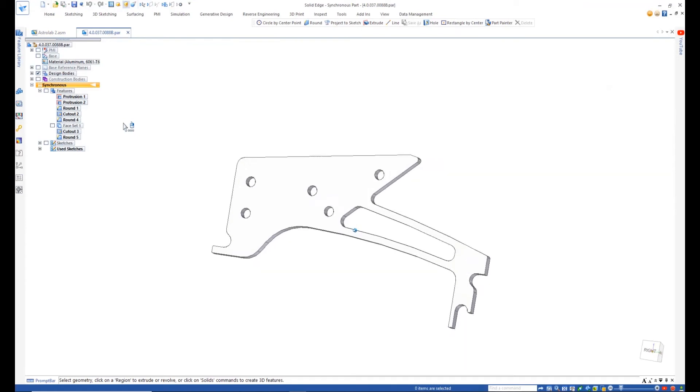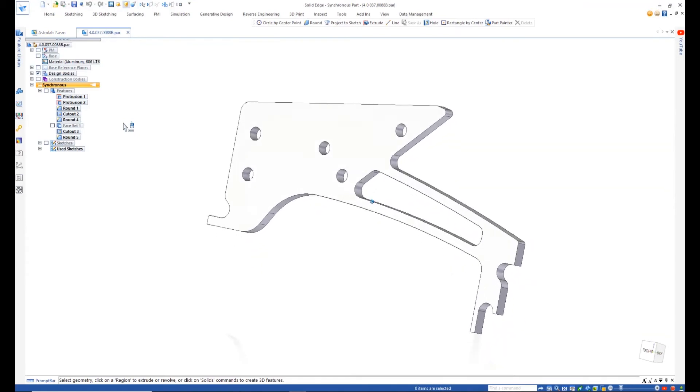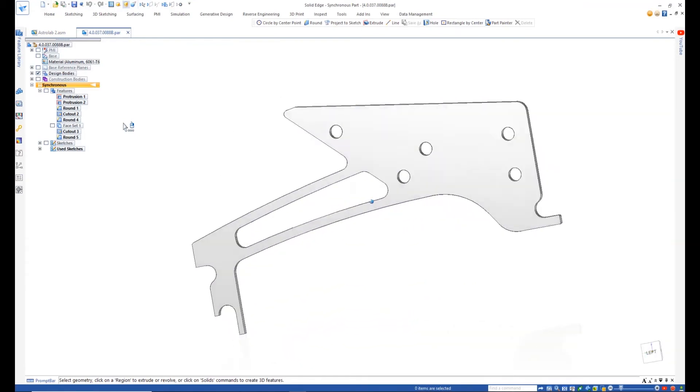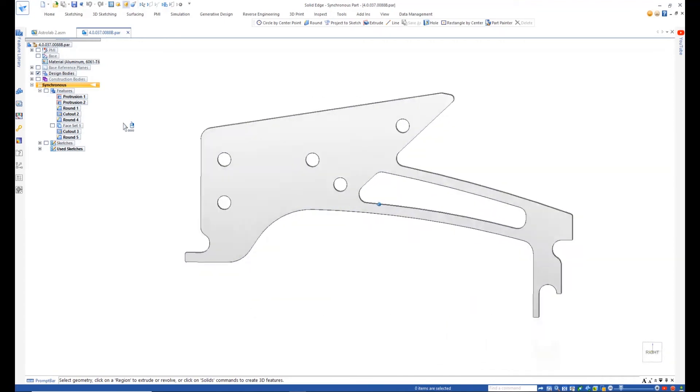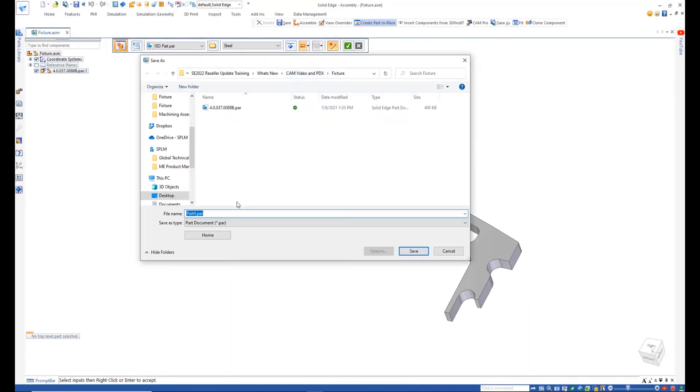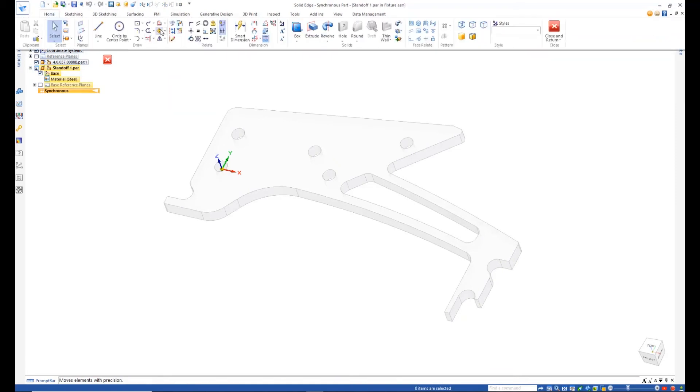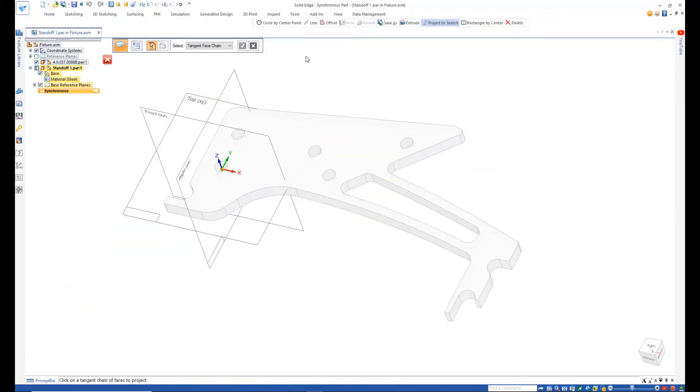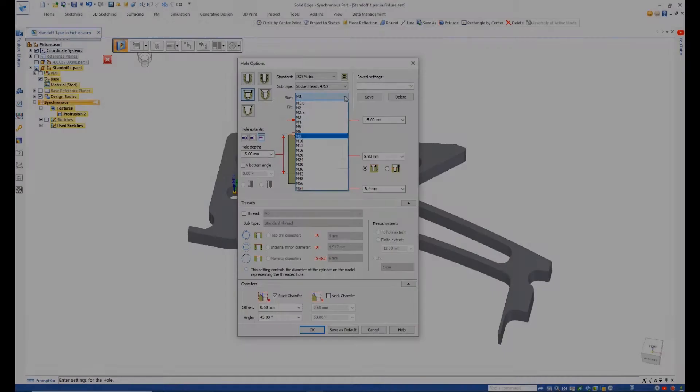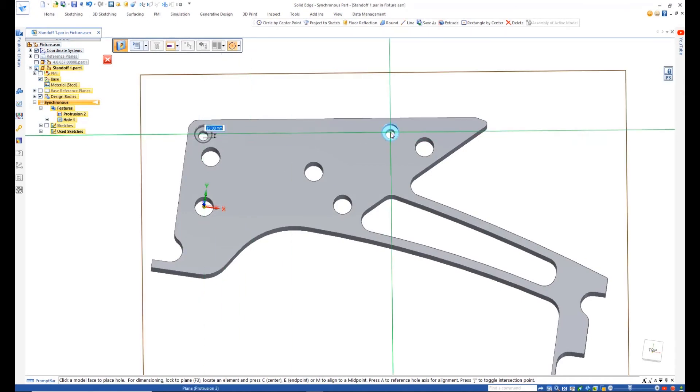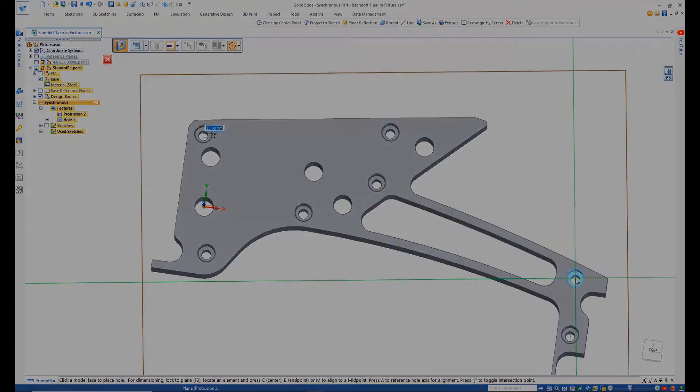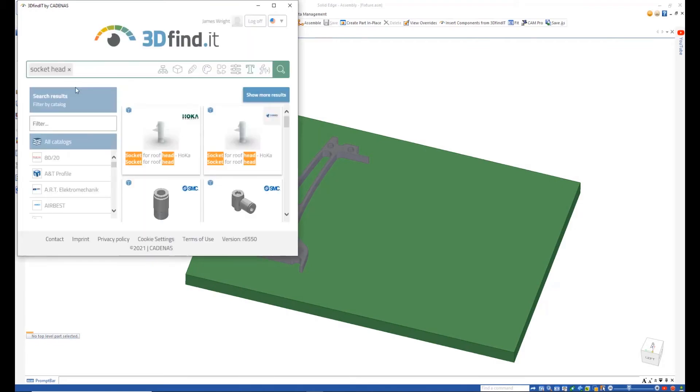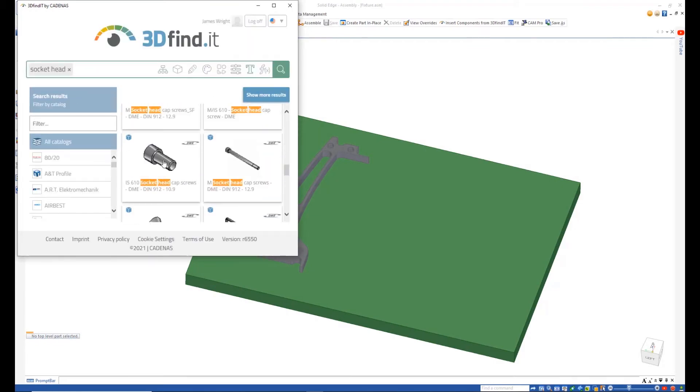We'll leverage Solid Edge CAM Pro to create the manufacturing tool path for the machine's rear legs. First, we'll use the Solid Edge assembly tools to create the shape to represent the stock part and also the parts that form the fixture assembly, which include the standoff plate as we add additional fixing holes from the standard database. We'll also make use of the VAS Applier catalogs from 3D Find It to get an appropriate socket head cap screw.